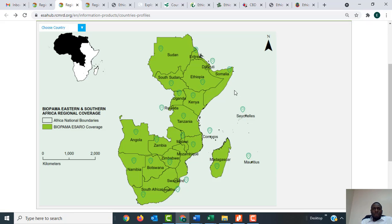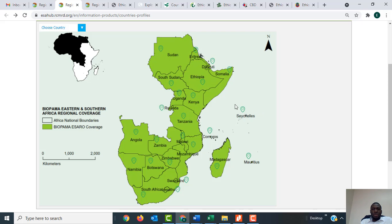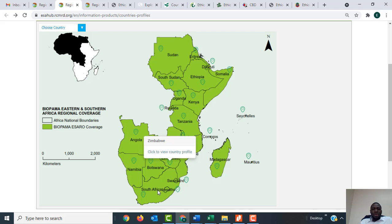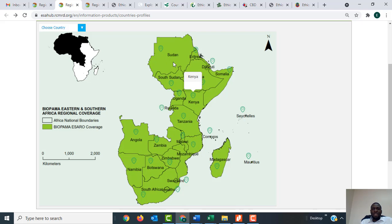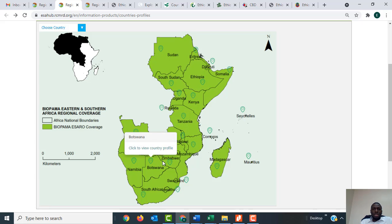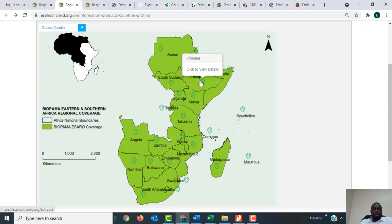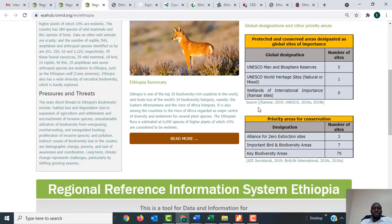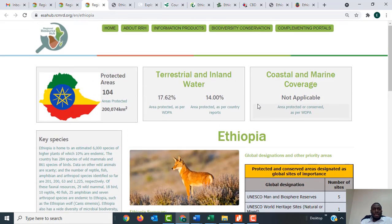When you click on that link it will open a page showing you a map of the 24 countries that are covered. You can click on any of these countries to access country-specific information. In my case I'm going to use Ethiopia as an example, so when you click on Ethiopia it will open the country profile of Ethiopia.